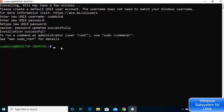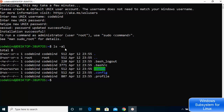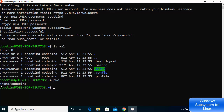Now you can run Linux commands. I'll run 'ls -al' and you can see files like .bash_logout and .bashrc — commonly seen in Debian or Ubuntu systems. Running 'pwd' gives the current working directory, which shows /home/your-username.